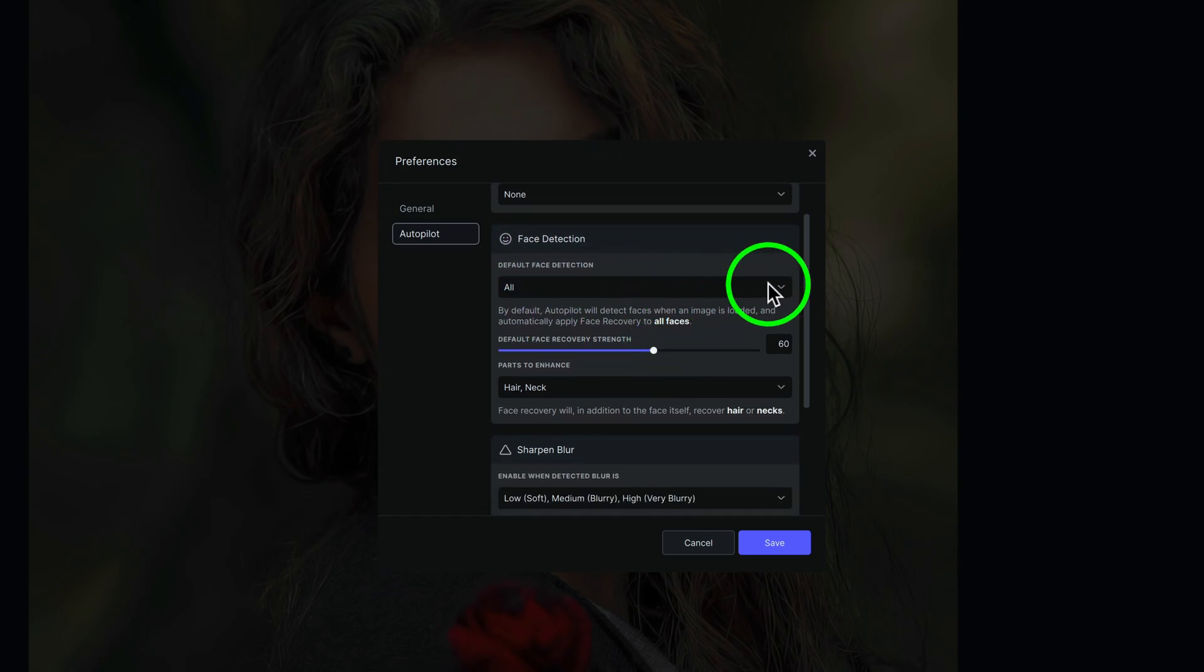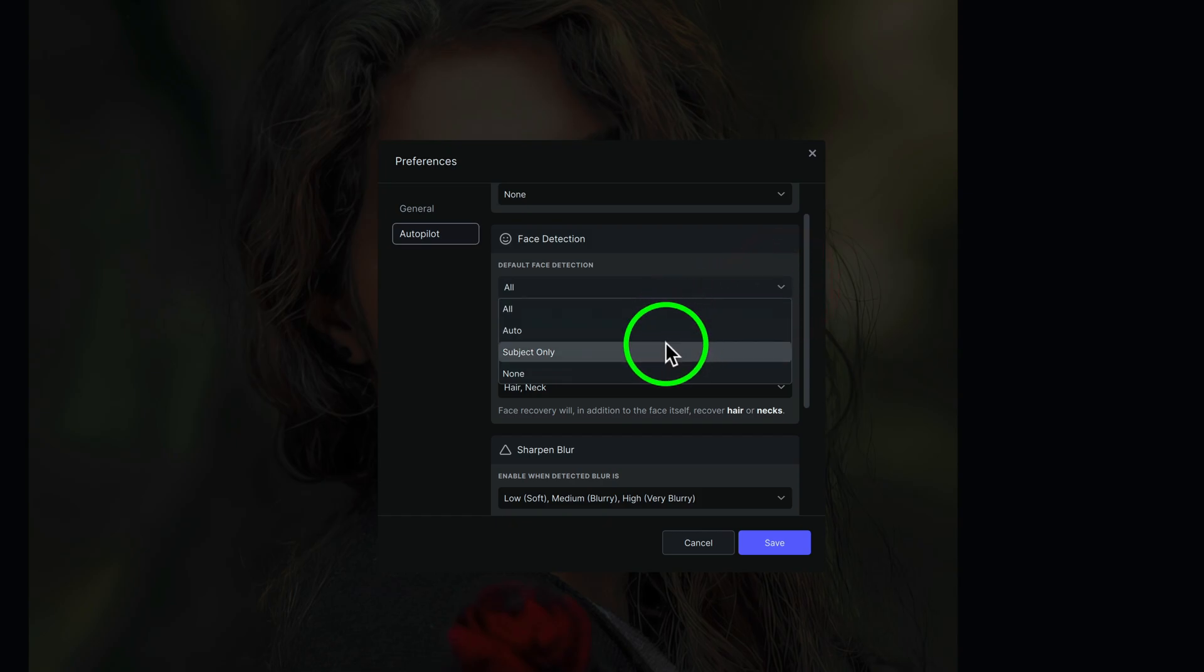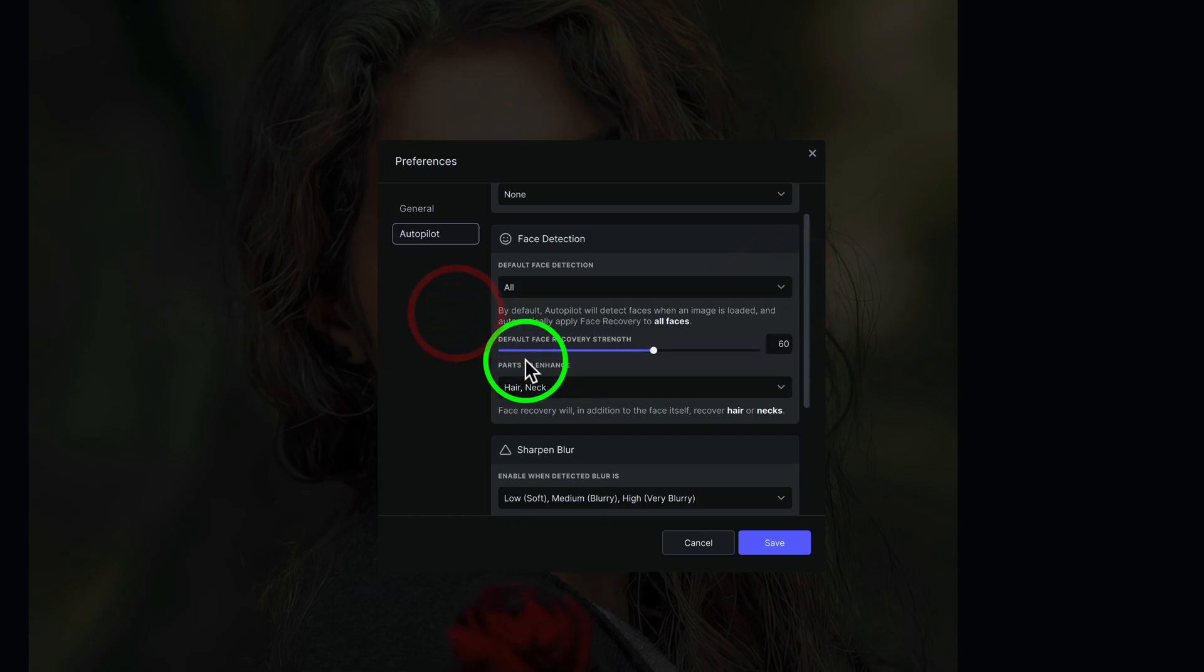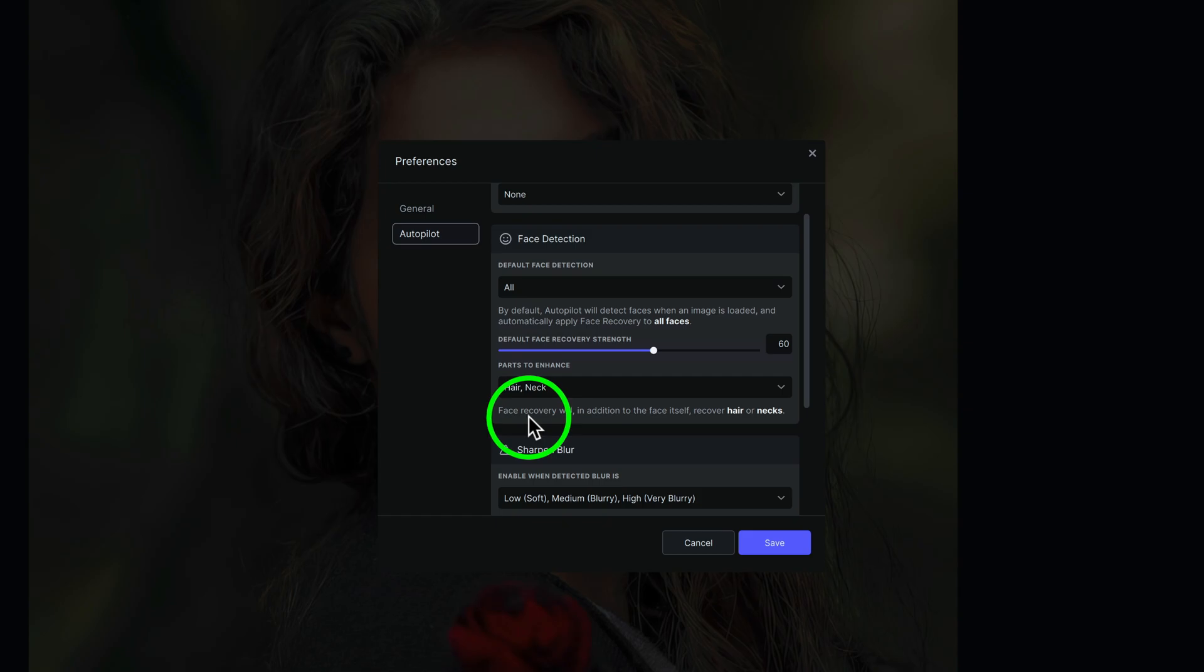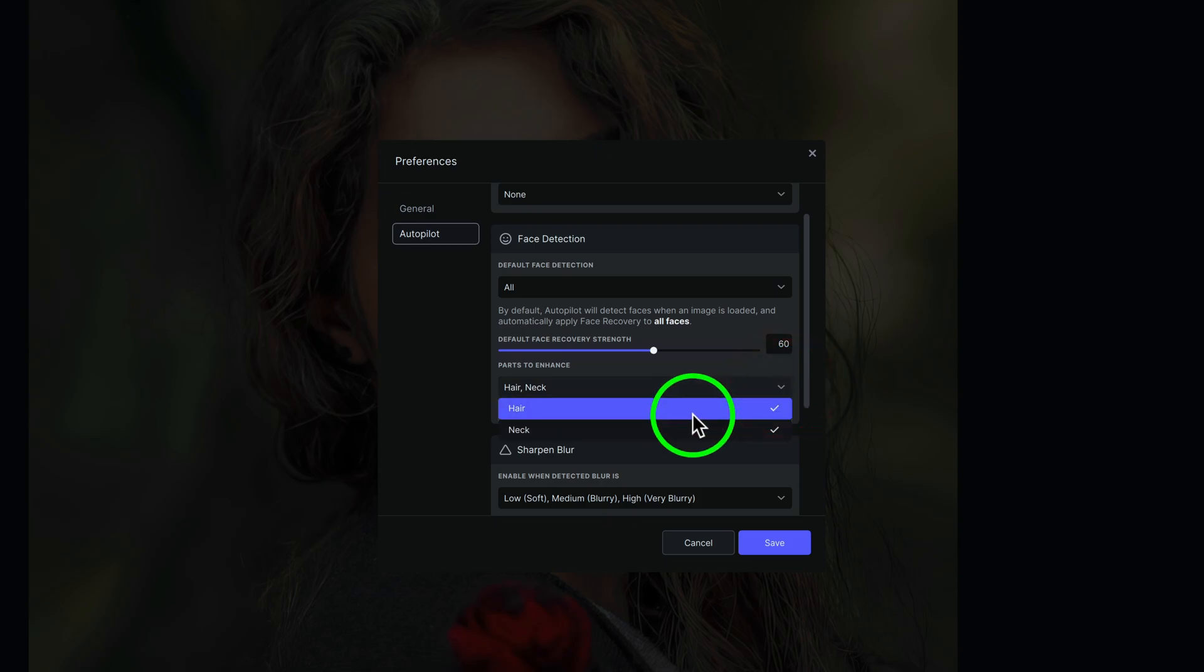And of course, there's a drop-down here you can click for All, Auto, Subject Only, or None. I always put mine on All. But right here, Parts to Enhance, we have another drop-down here. And you'll notice here it says Face Recovery Will, in addition to the face itself, Recover Hair or Neck.